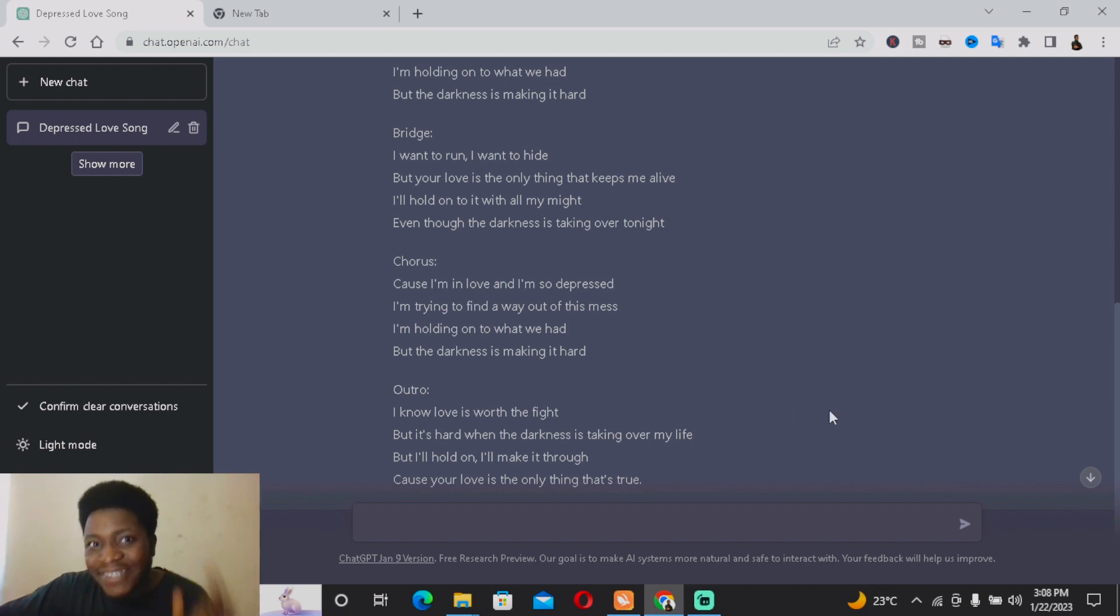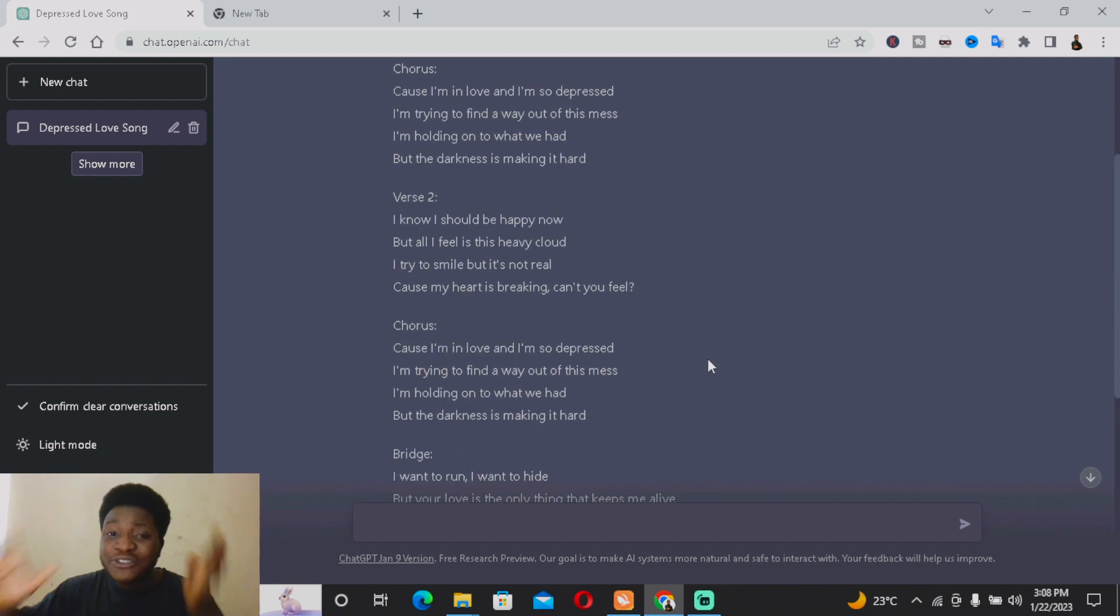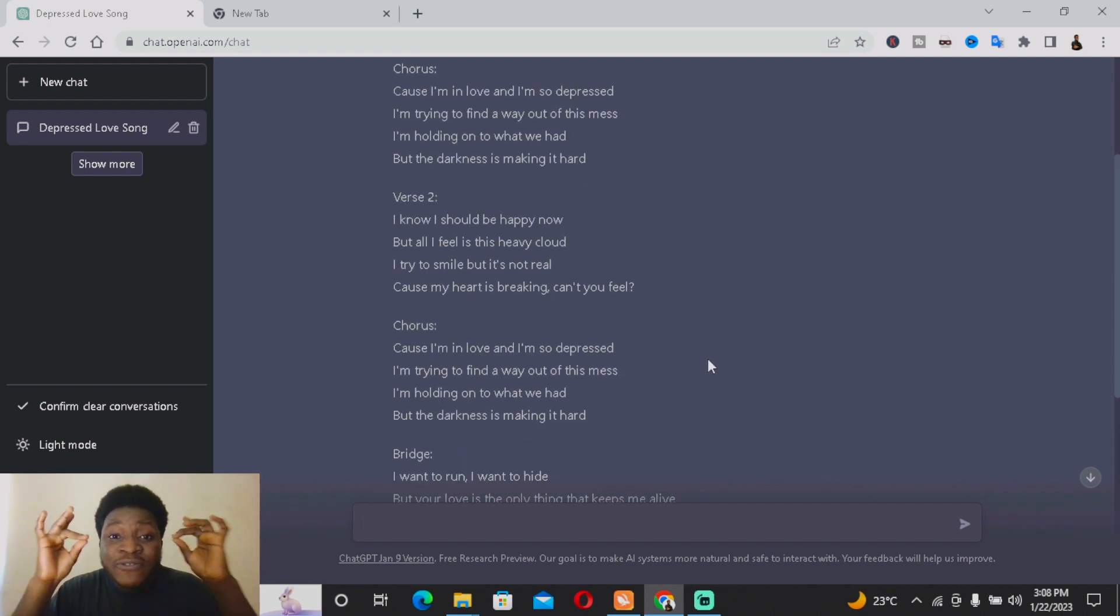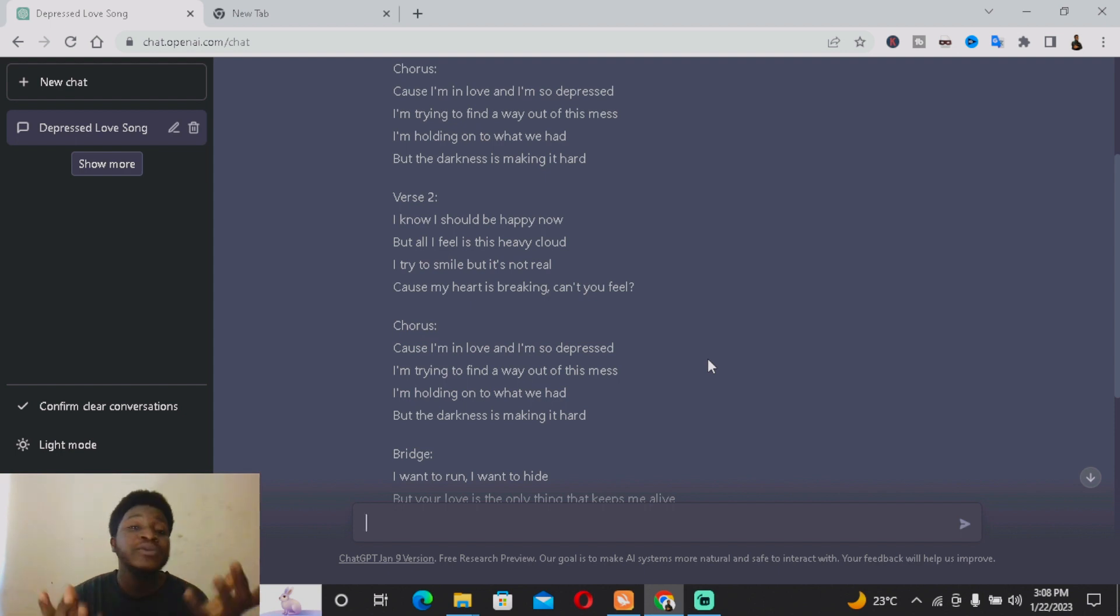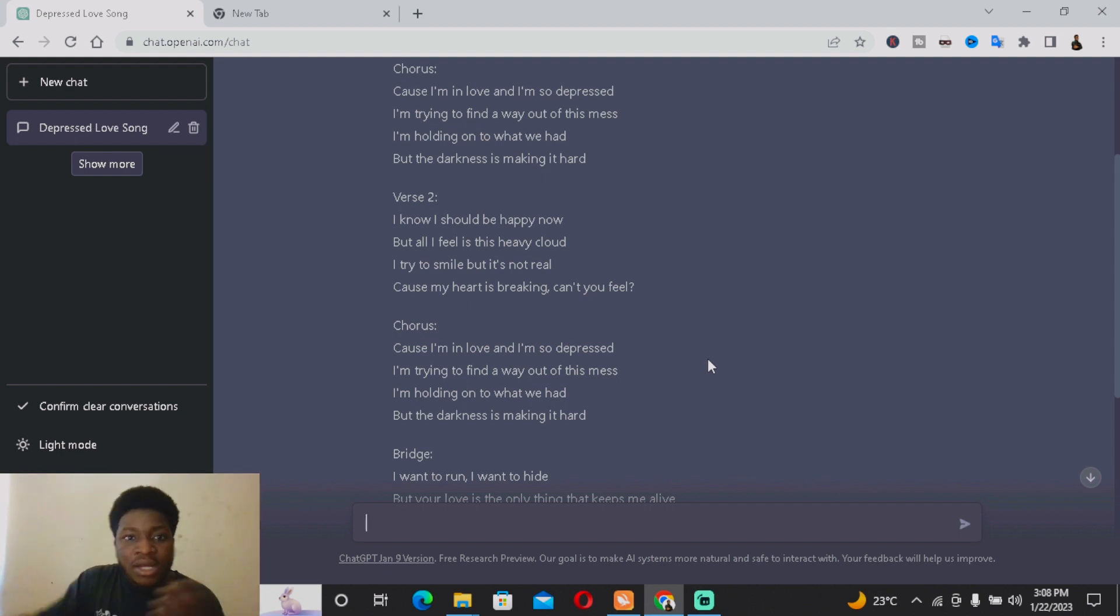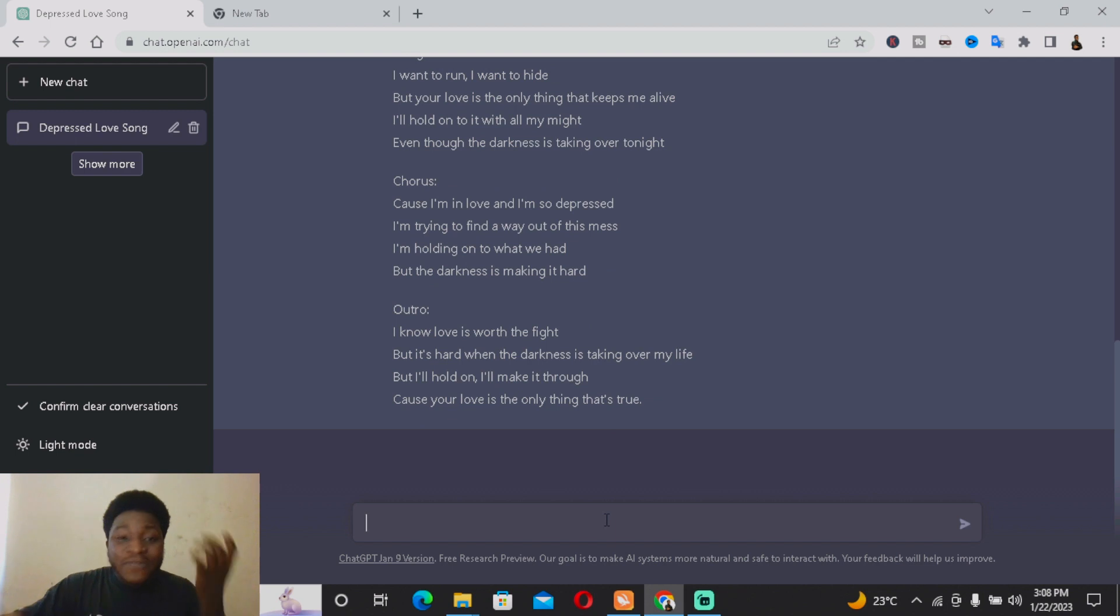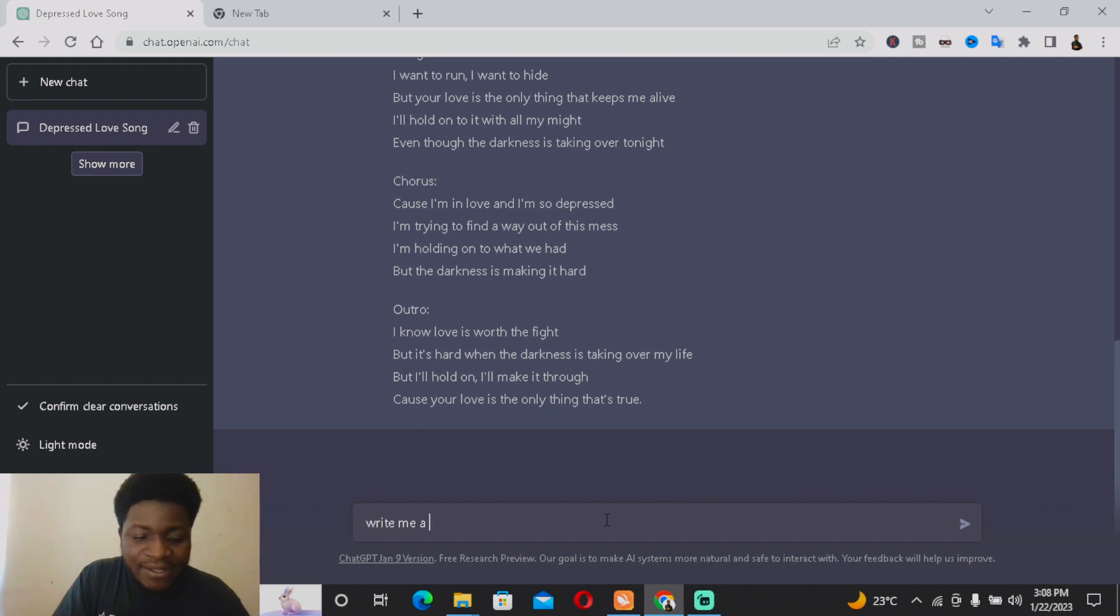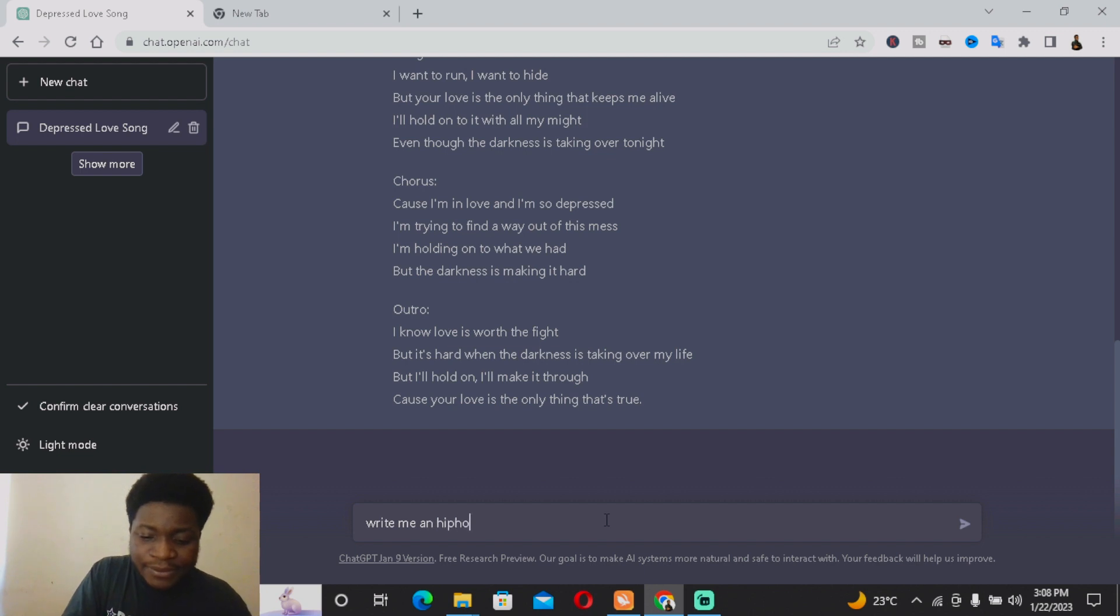So basically, this is the idea: you're coming to Chat GPT and then typing based on the type of song you want to create, sell, or sing. For example, let's say I want a hip-hop song. 'Write me a hip-hop music script based on life.'